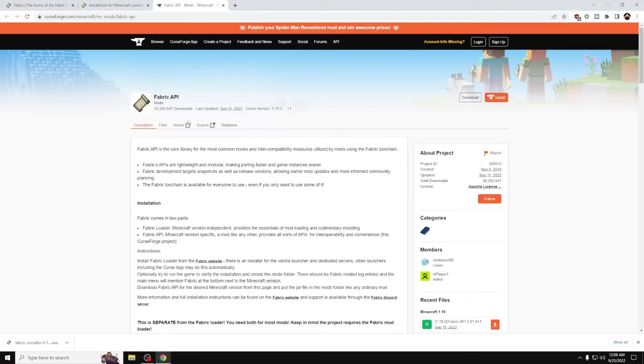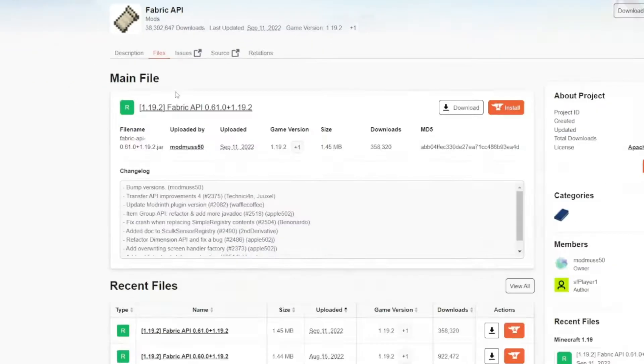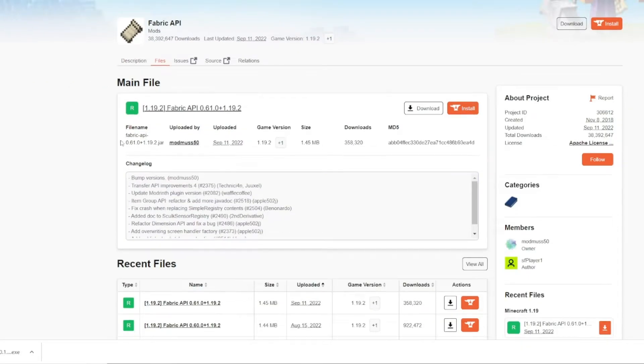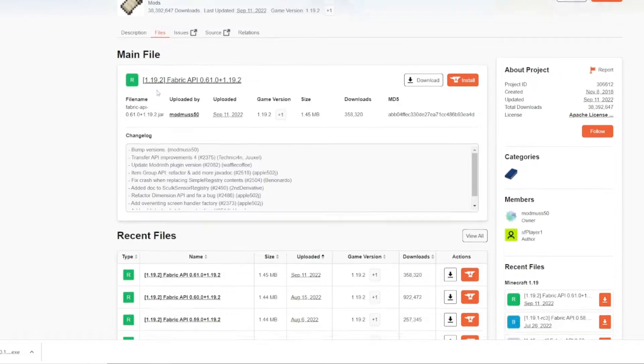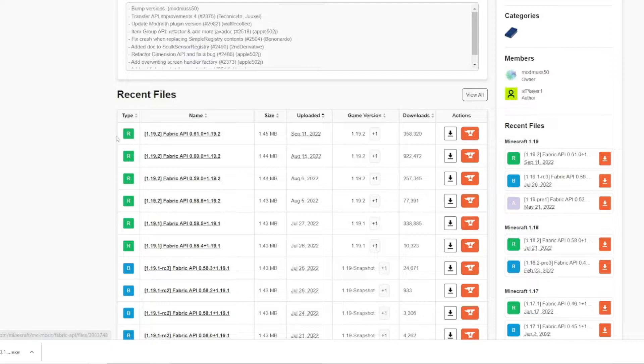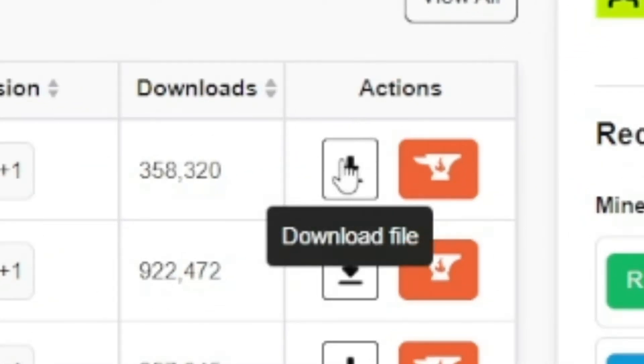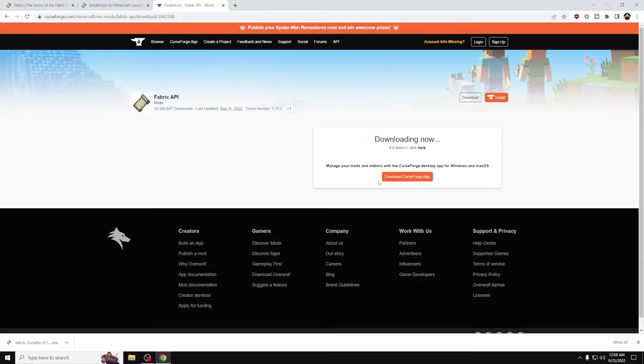And when we are on the Fabric API website, we want to go to the files option right here. Then we want to see which version we're looking for. In this case, I am looking for the newest version of Fabric API, which is this one right here. So you want to press this little icon right here, which says Download File, and it's going to download the file.